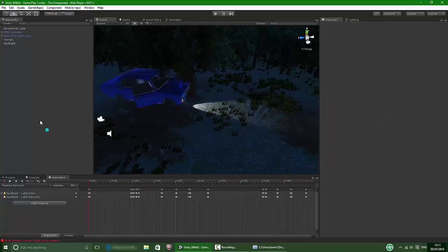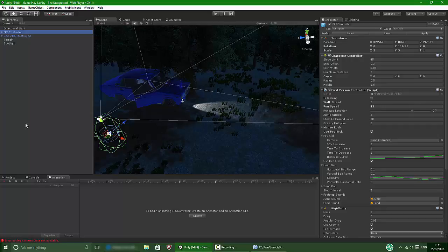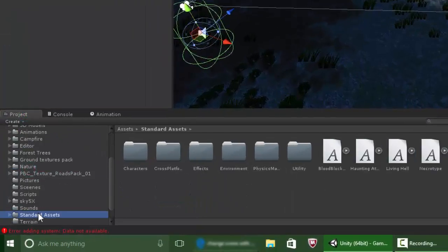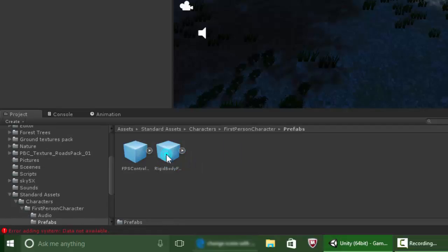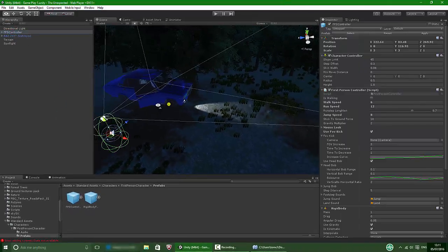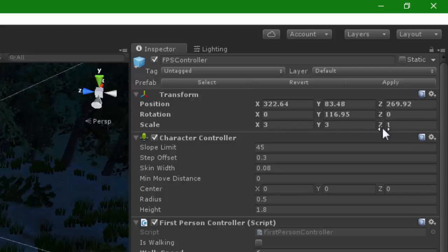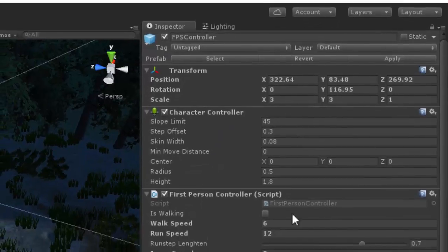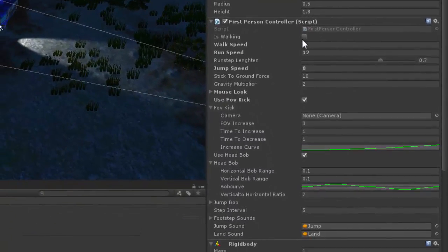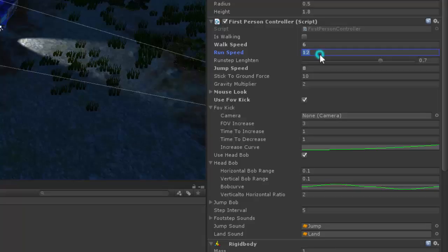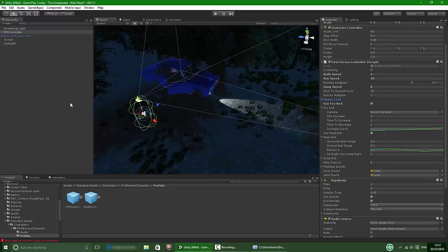I added an FPS controller which you can find in assets, standard assets, characters, first person, prefabs — you have FPS controller and rigid body controller. I always use FPS controller. My scale is 3 by 3 by 1 and that looks good. You play around with the settings: walk speed is 6, run speed is 12 — obviously you want him to run faster.